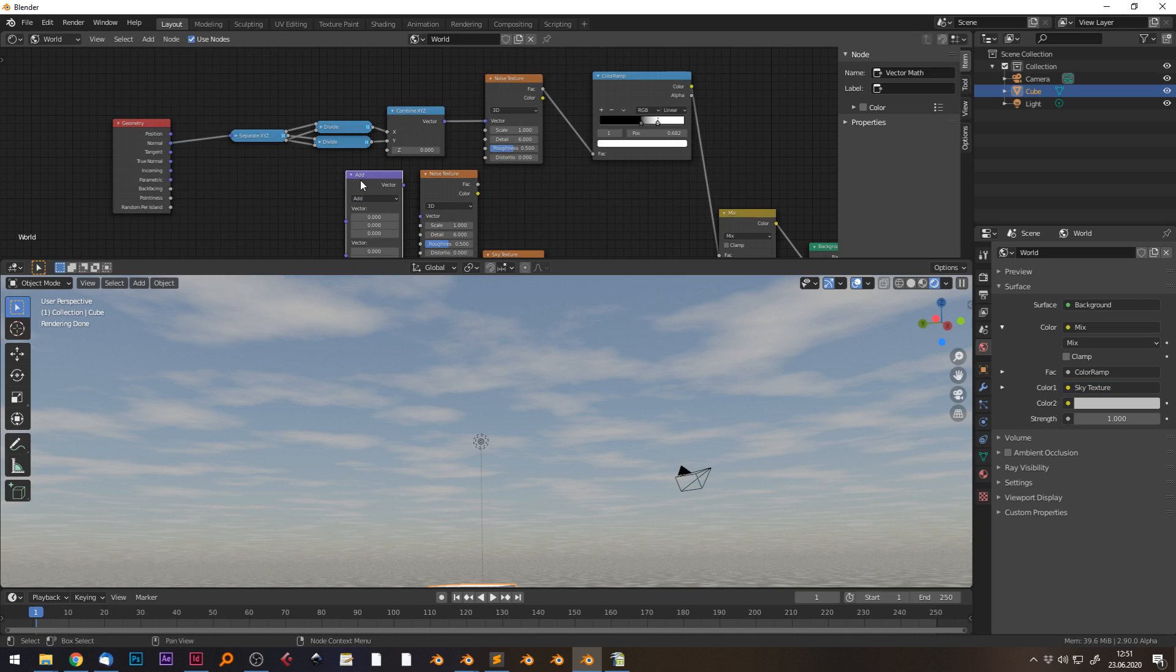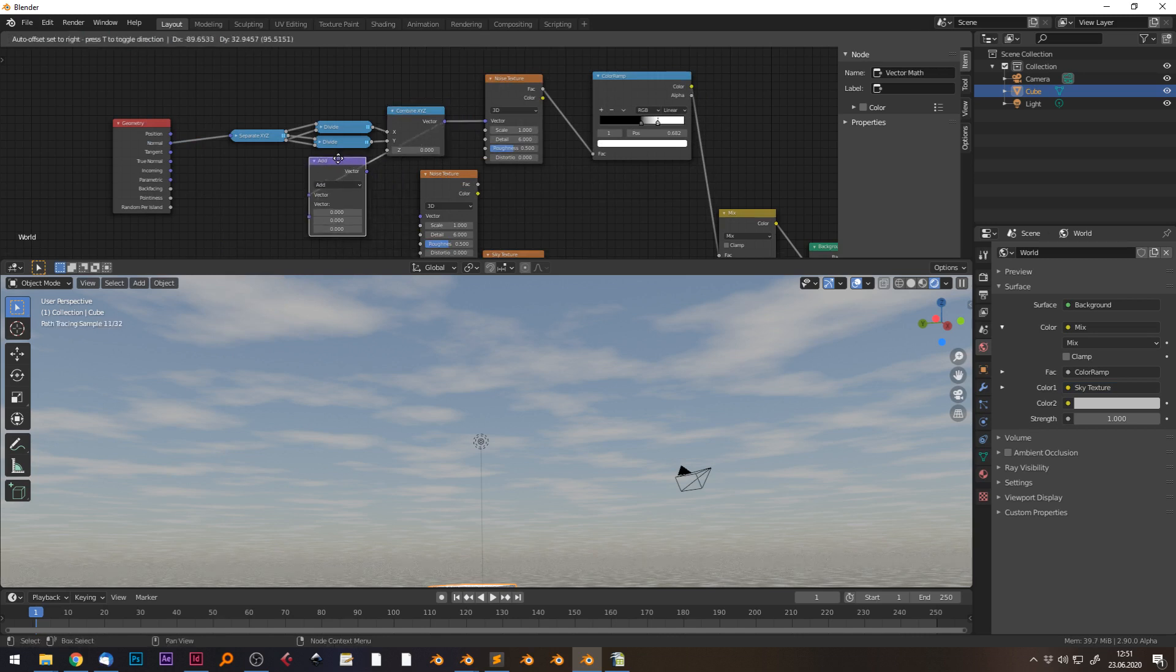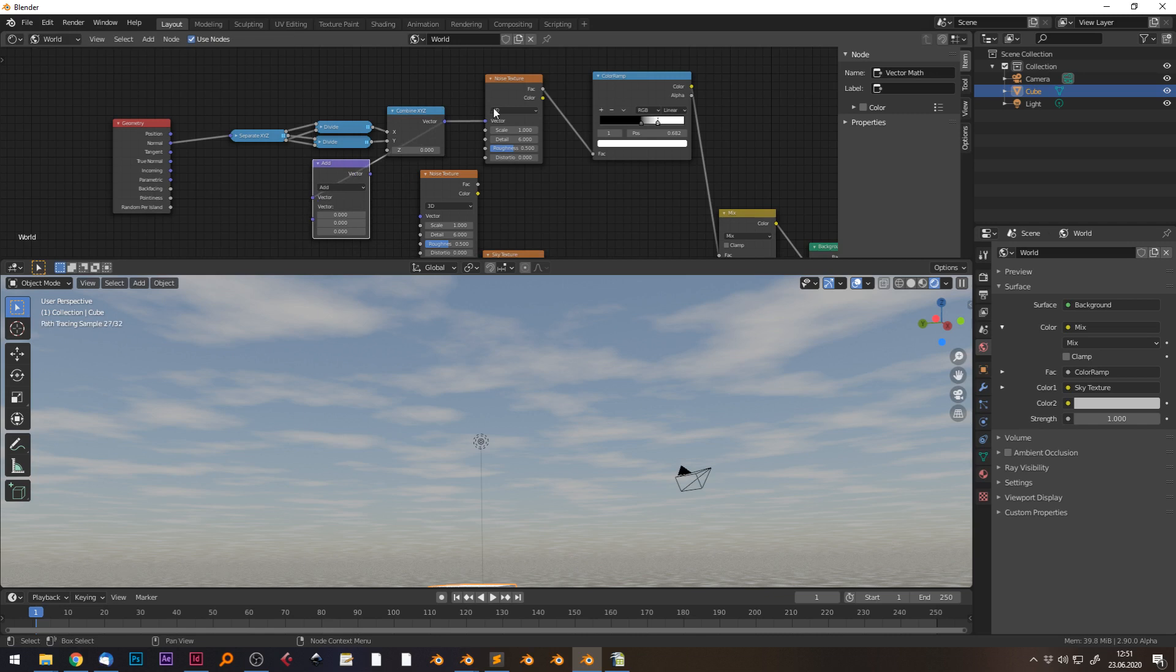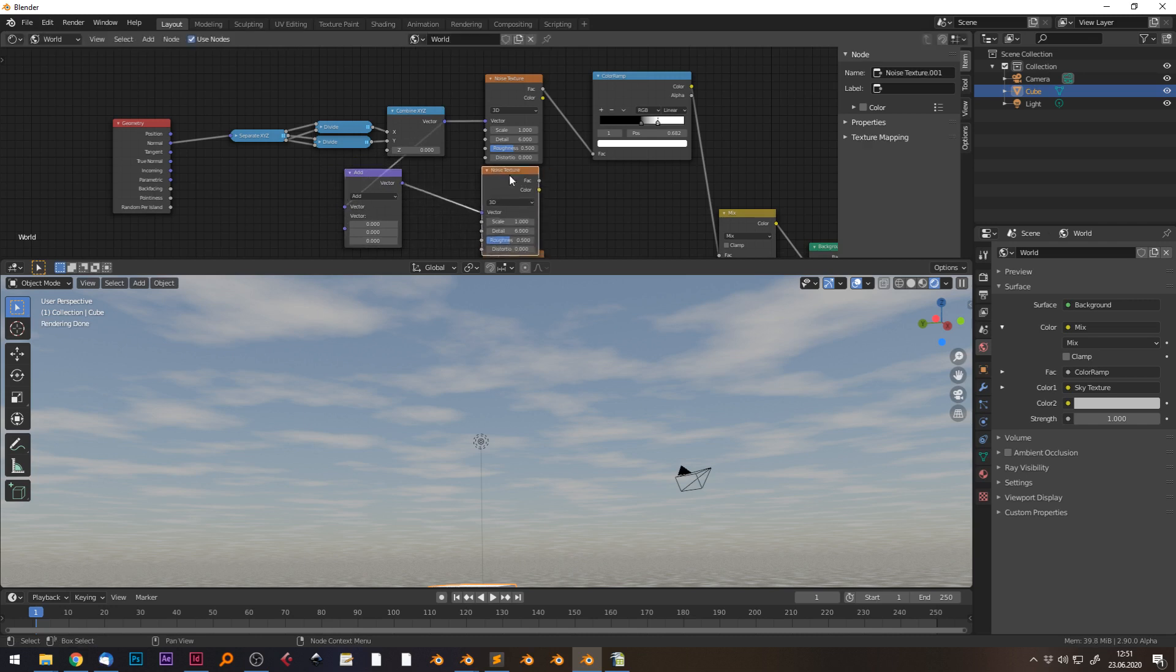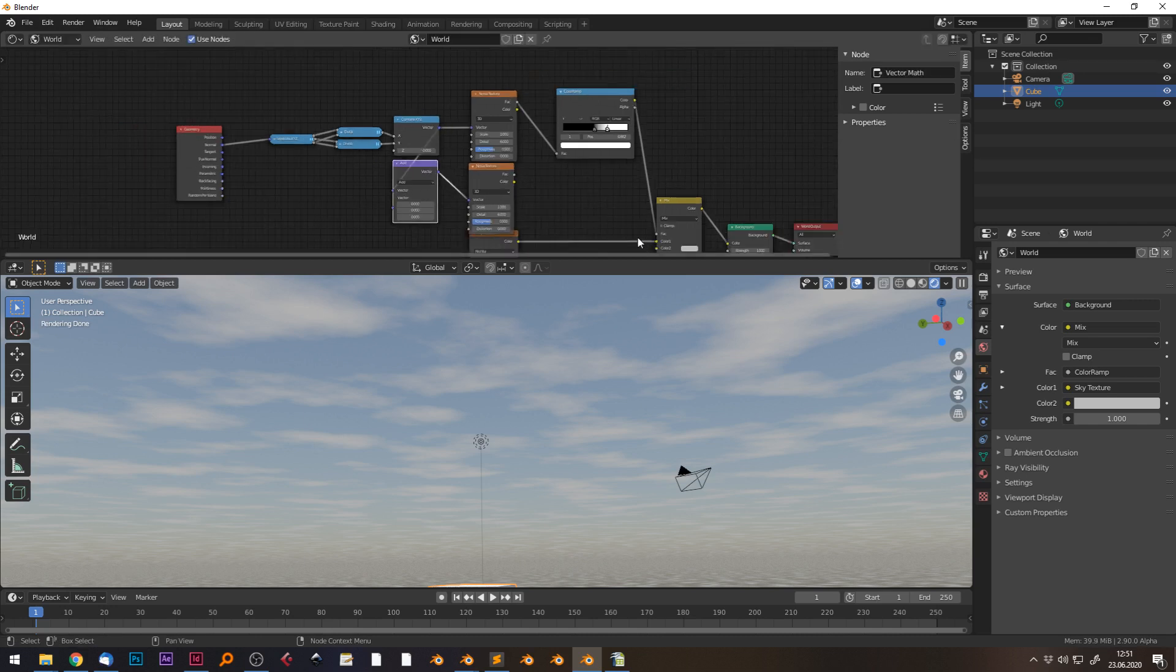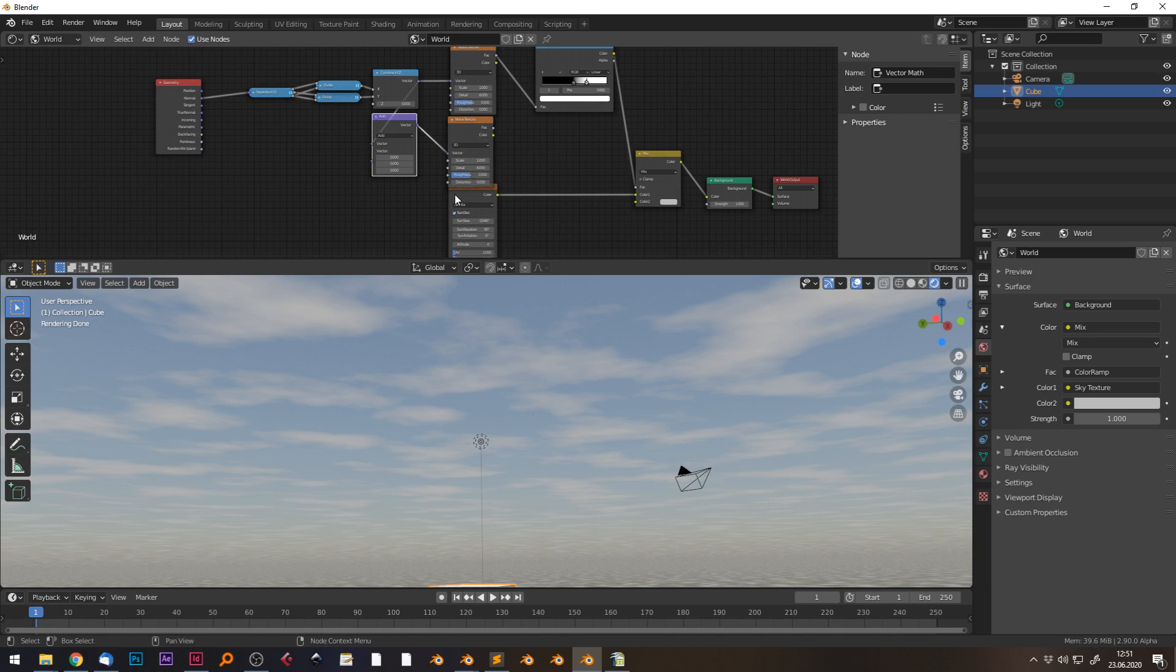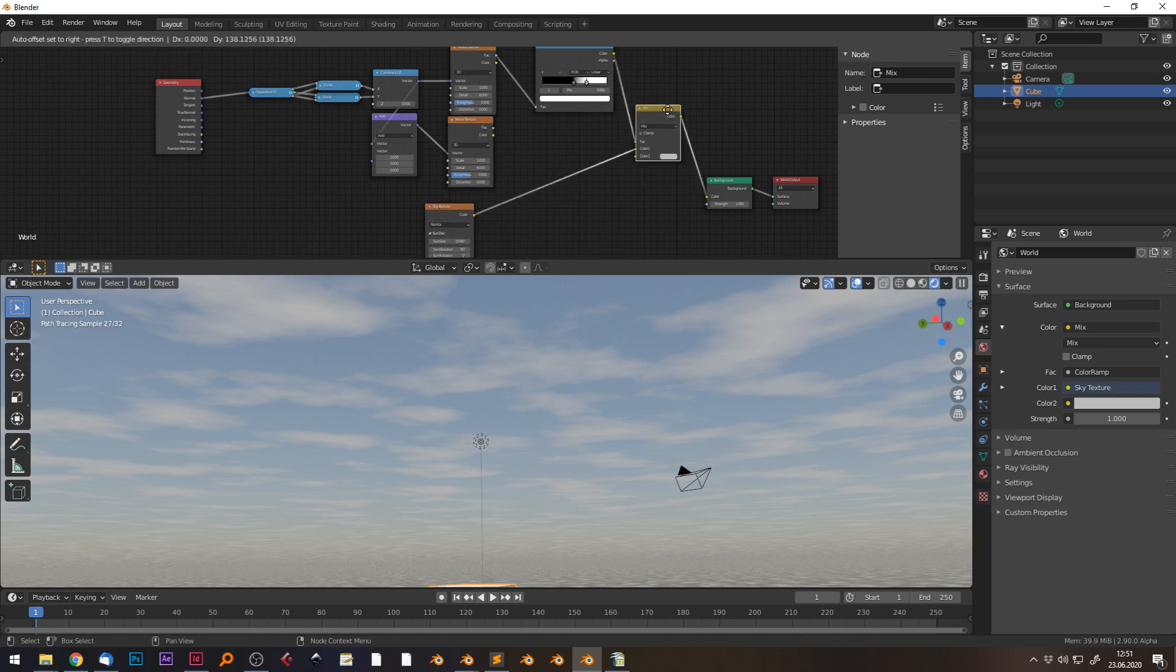With a vector math node in addition mode, vector one would be our original vector, which is also going in the first noise. The output of this node can go into our second noise, something like this.